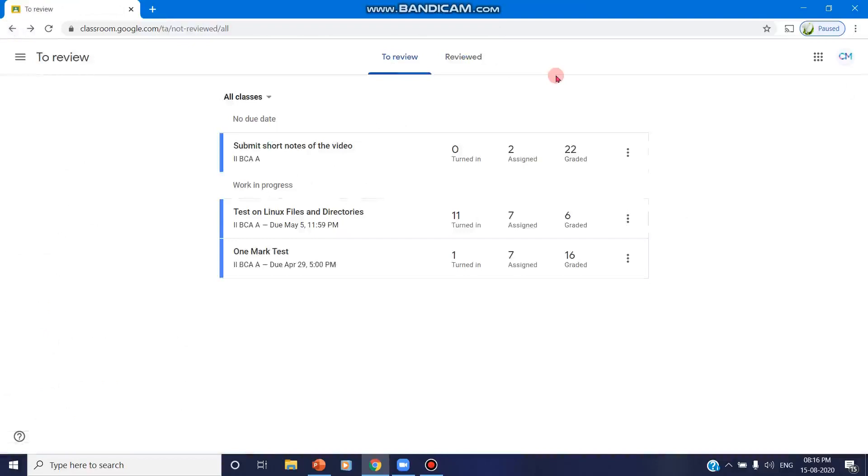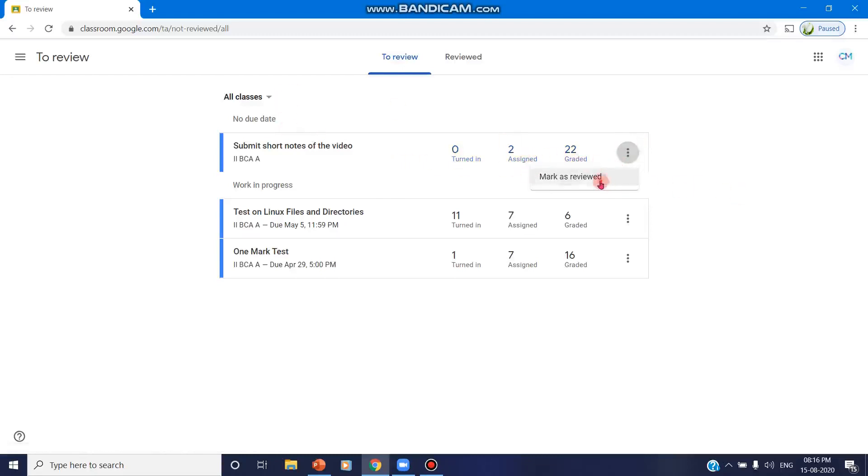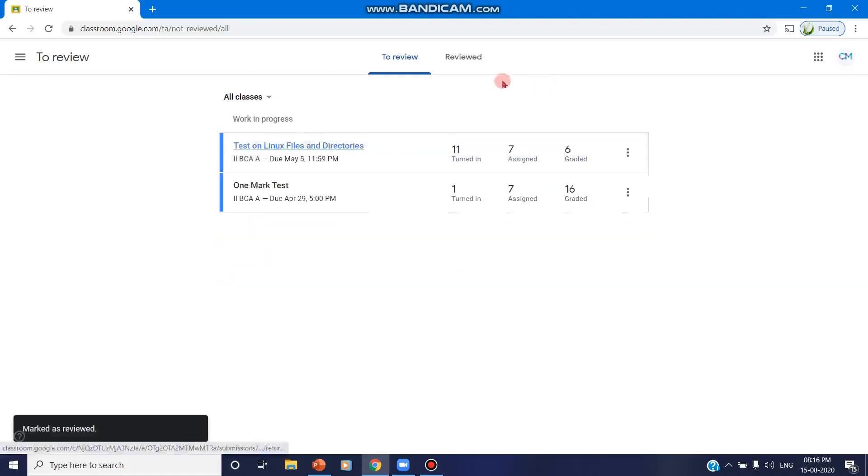So in the three dots option, if you click, if it means it is completed, you can click on 'Mark as Reviewed.' So this will be moved to the reviewed option.